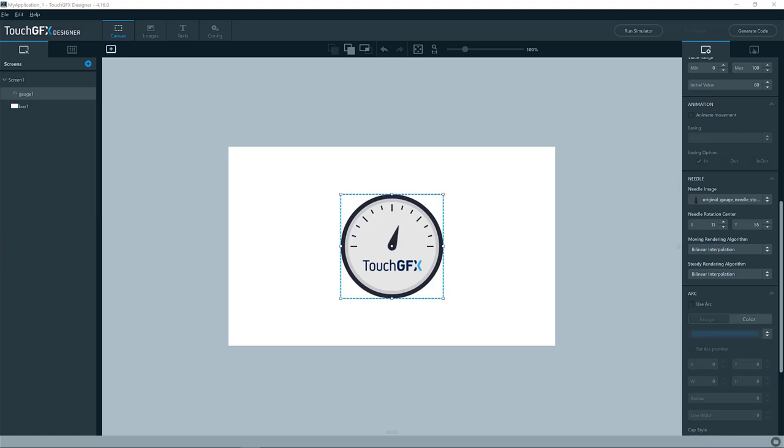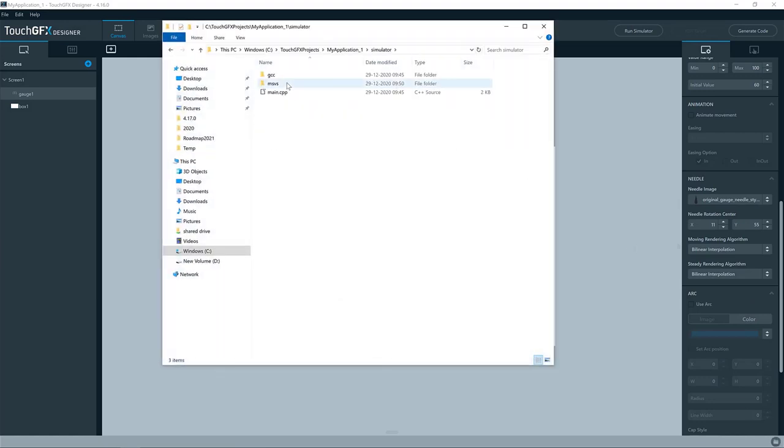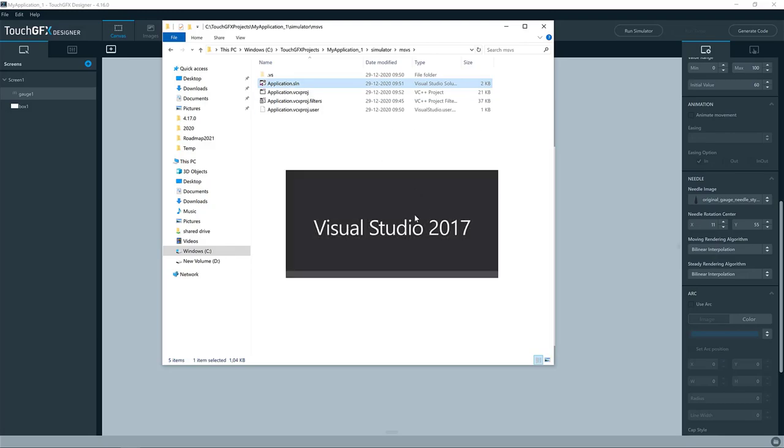Okay. So that was the basic setup of the properties for this gauge widget. So let us try to make it update the value of the gauge.